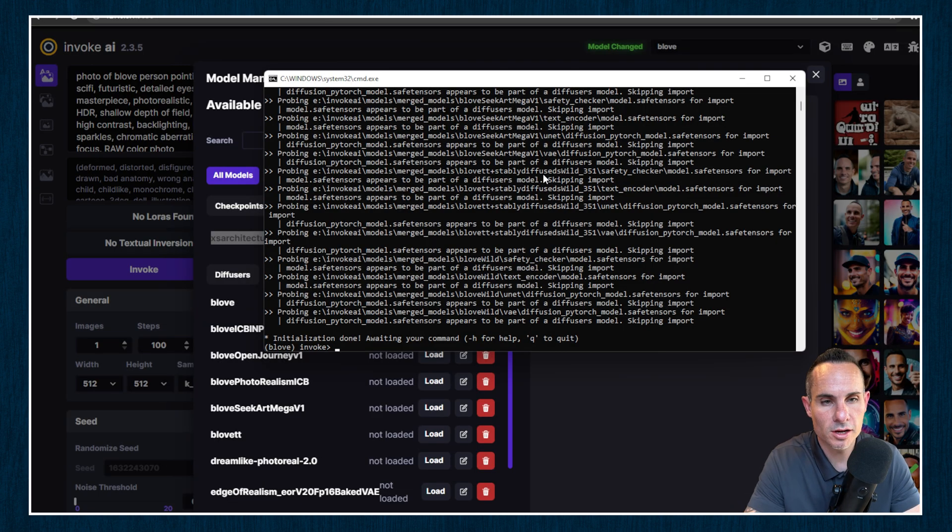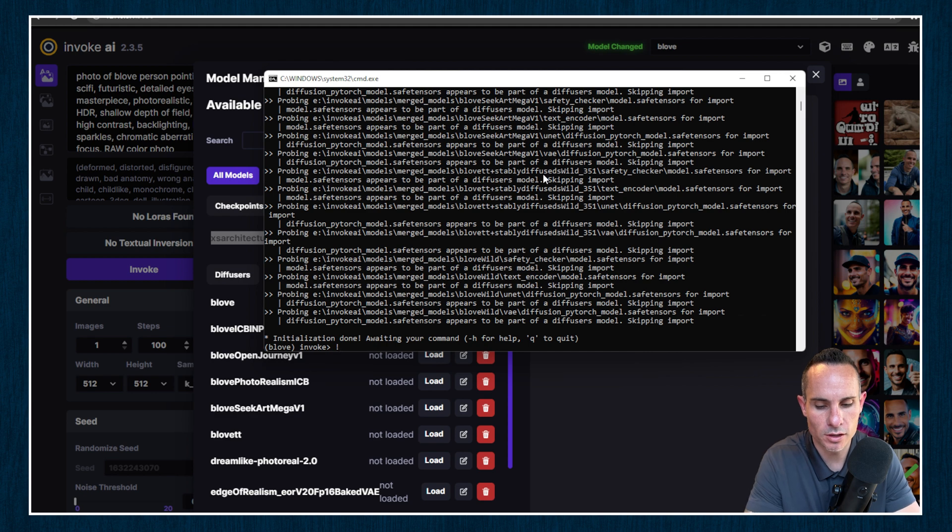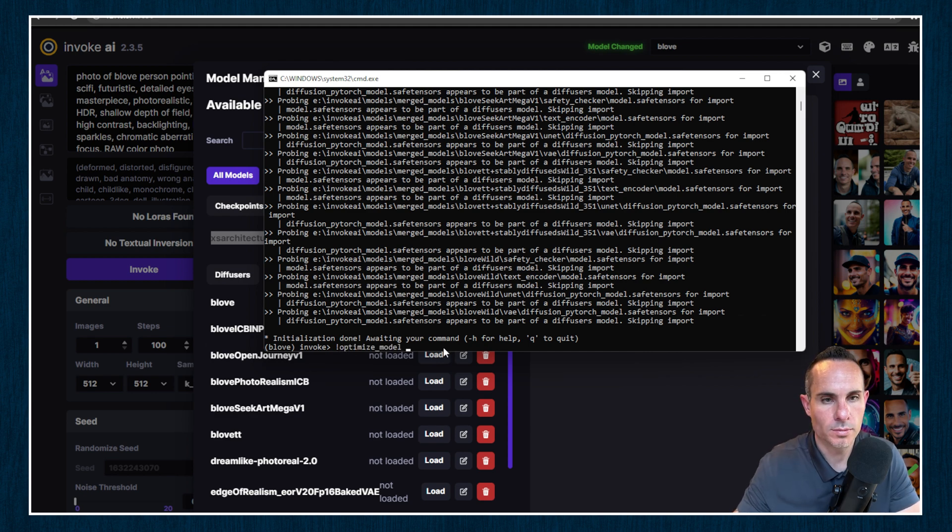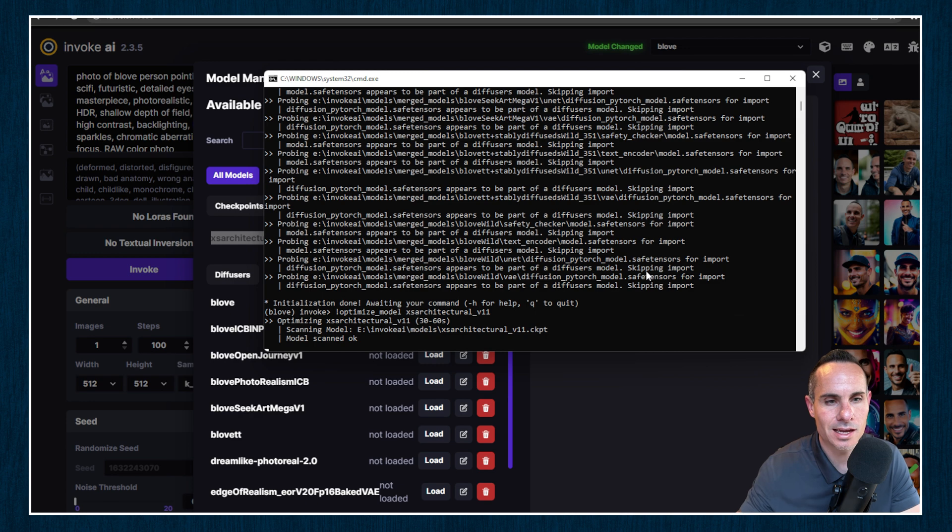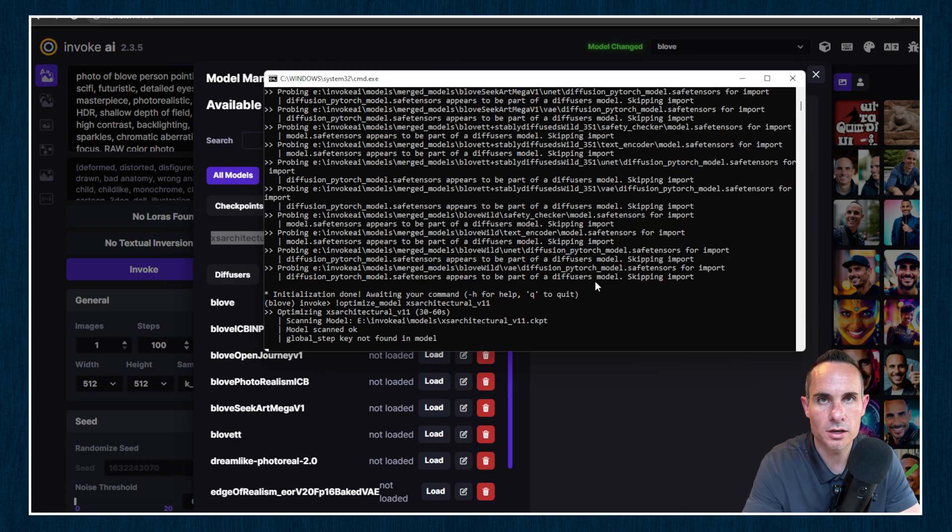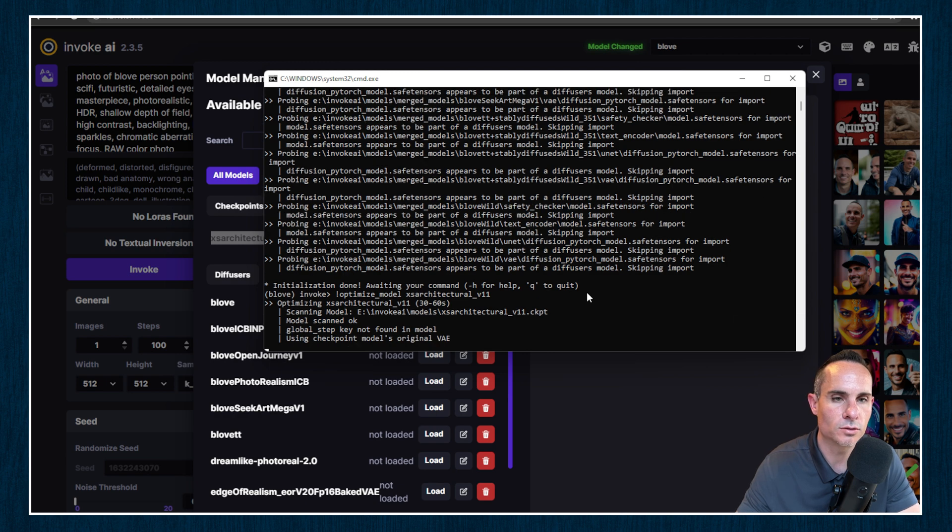All right, we got our new model. It's XS Architecture V11. So we're going to go exclamation optimize. We're going to paste in our model name. And now you can see it's scanning the model. This one's going to actually work. It's going to convert into a diffuser model. So this will take just a few minutes to complete.